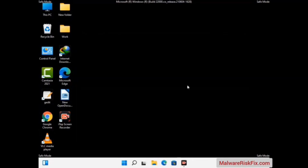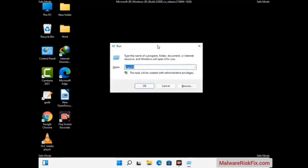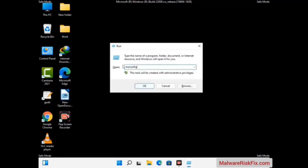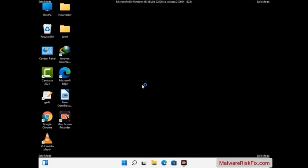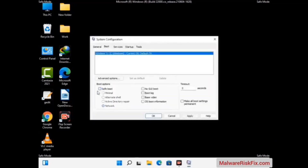By now you have most probably removed the virus from your computer successfully. You can now boot your computer in normal mode again. Press the Windows and R keys together to open the Run box, type in msconfig and press OK. On the System Configuration window, go to the Boot tab, uncheck the Safe Mode option, then click Apply and press OK.